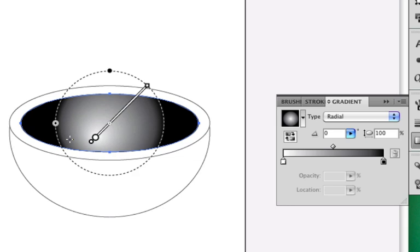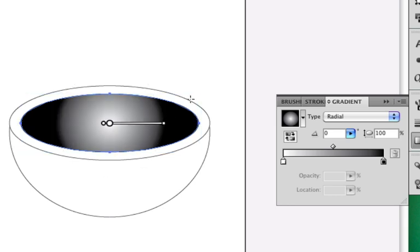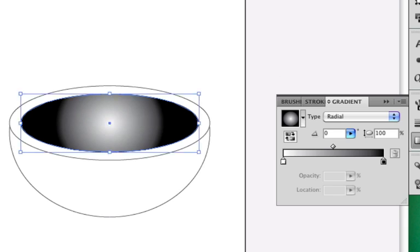I can also drag the gradient around and affect where it starts and stops — notice it's compressed on one side. But I'm just going to go back and use that default gradient. There it is in the swatches — I'll use the plain gradient here and it's pretty close anyway.